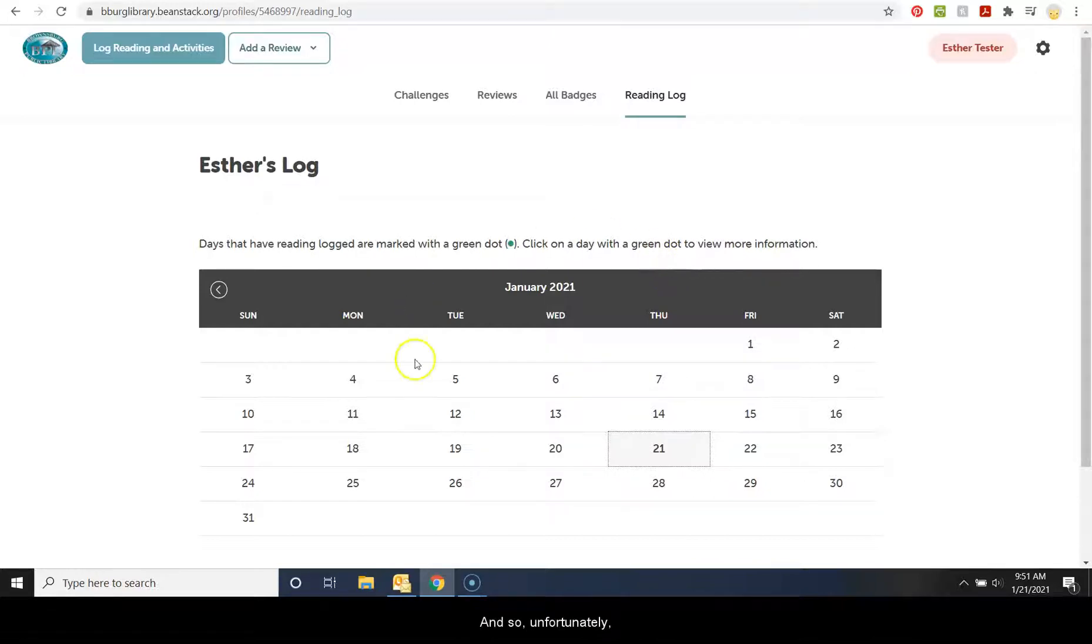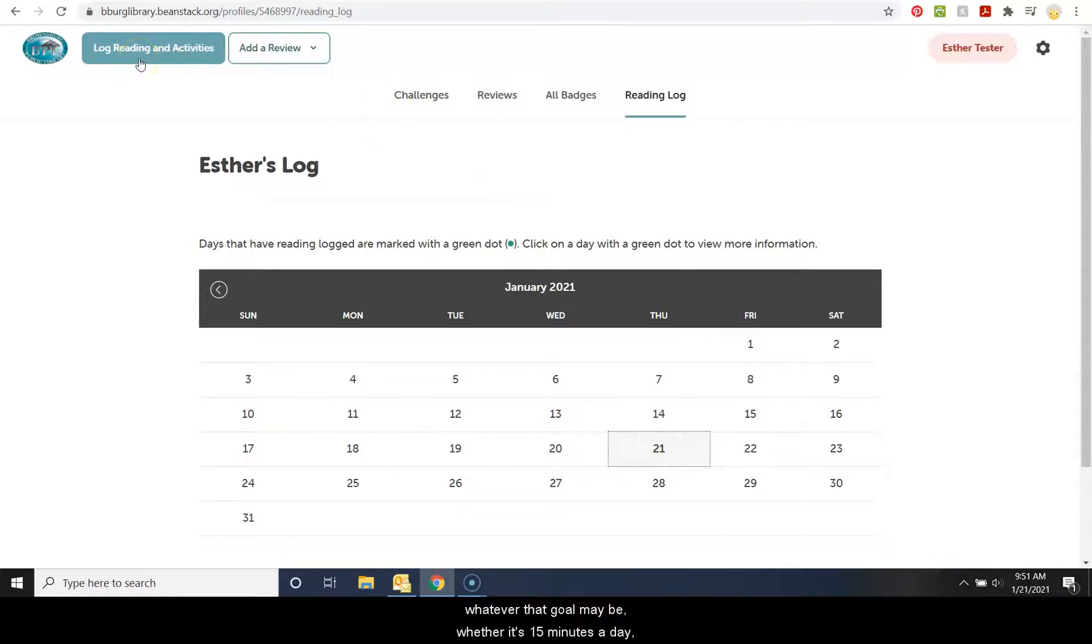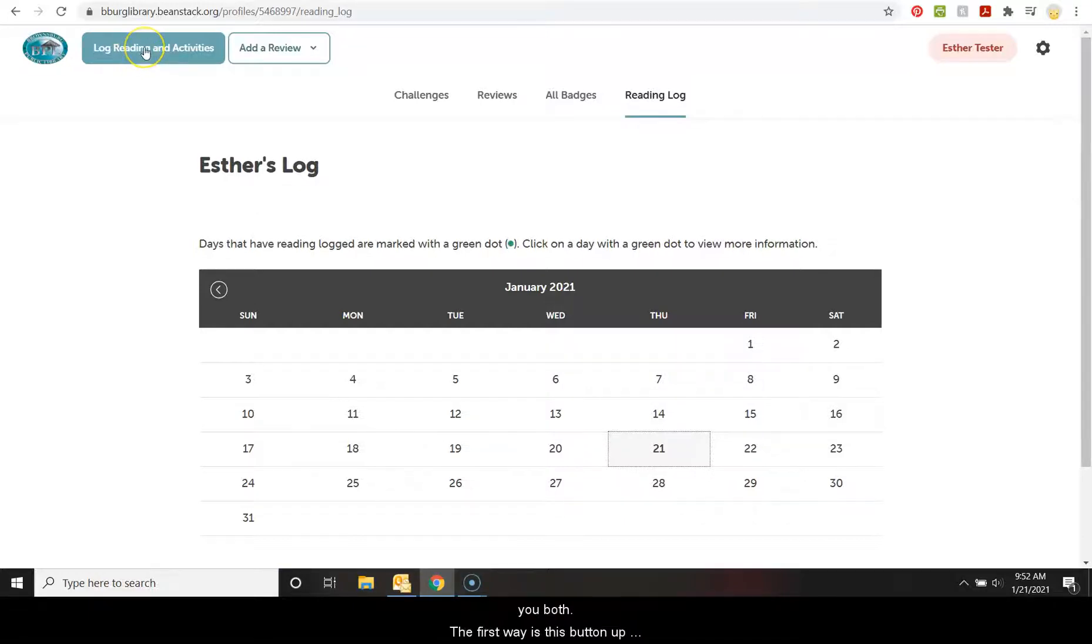And so, unfortunately, you can't log it on here. The way this will work instead is if you go in and you want to log that you've met your goal, whatever that goal may be, whether it's 15 minutes a day, a book a week, whatever, you can do that in a couple different ways. And I'll show you both.